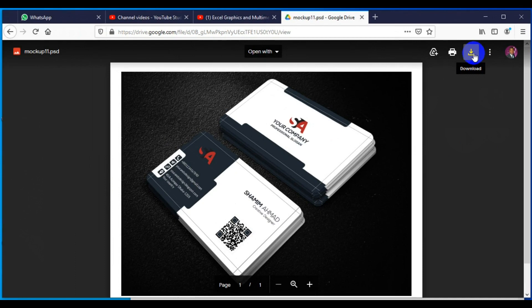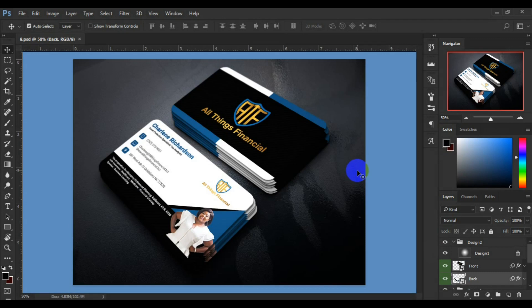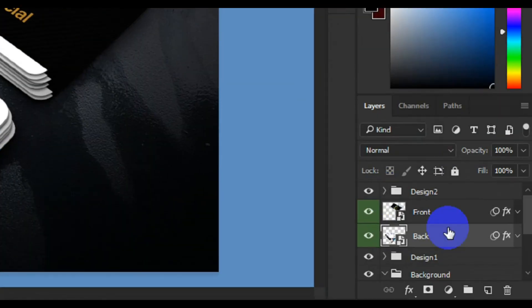I already have it on my system. Now I'm going to show you how you can place your design on this mock-up before you upload it online. After you have downloaded the file, you extract it from the zip folder, then you run the Photoshop file.